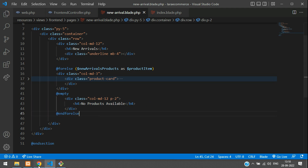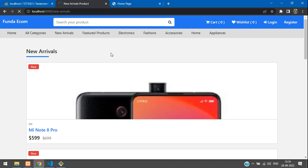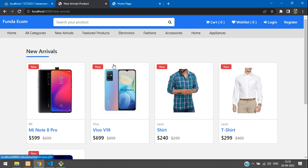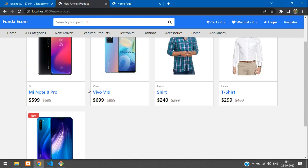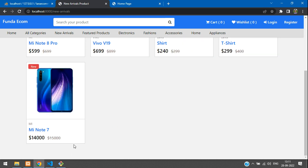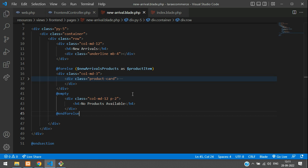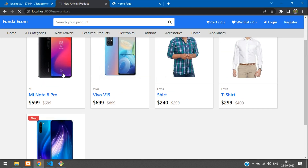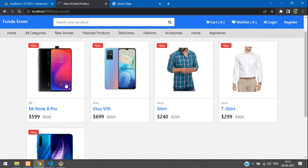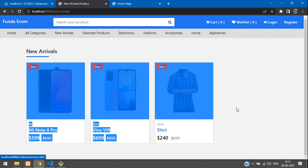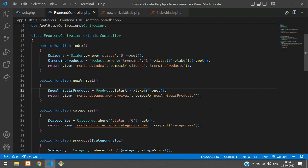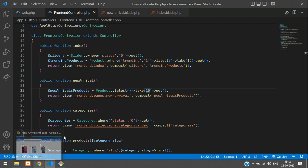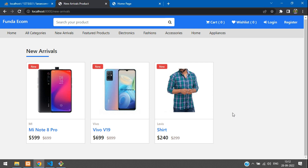Refresh the new arrivals page — all products appear correctly. We have five products but the limit is set to 16. To test, change the limit to 3 and refresh — only the latest three products are shown. This confirms the latest-first ordering works. You can set it back to 16 for production.